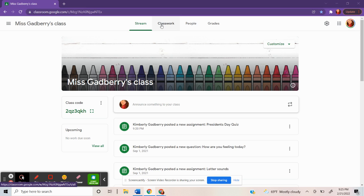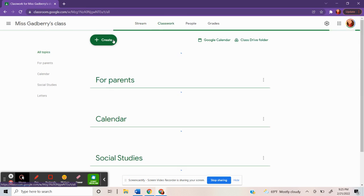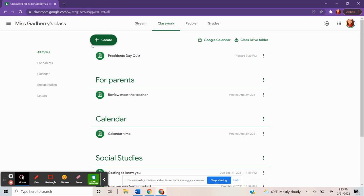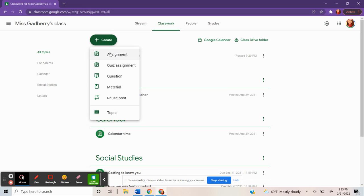You'll see a tab at the top that says Classwork. Click on that. You can click on the green Create button. These are all the material that you can create within Google Classroom.